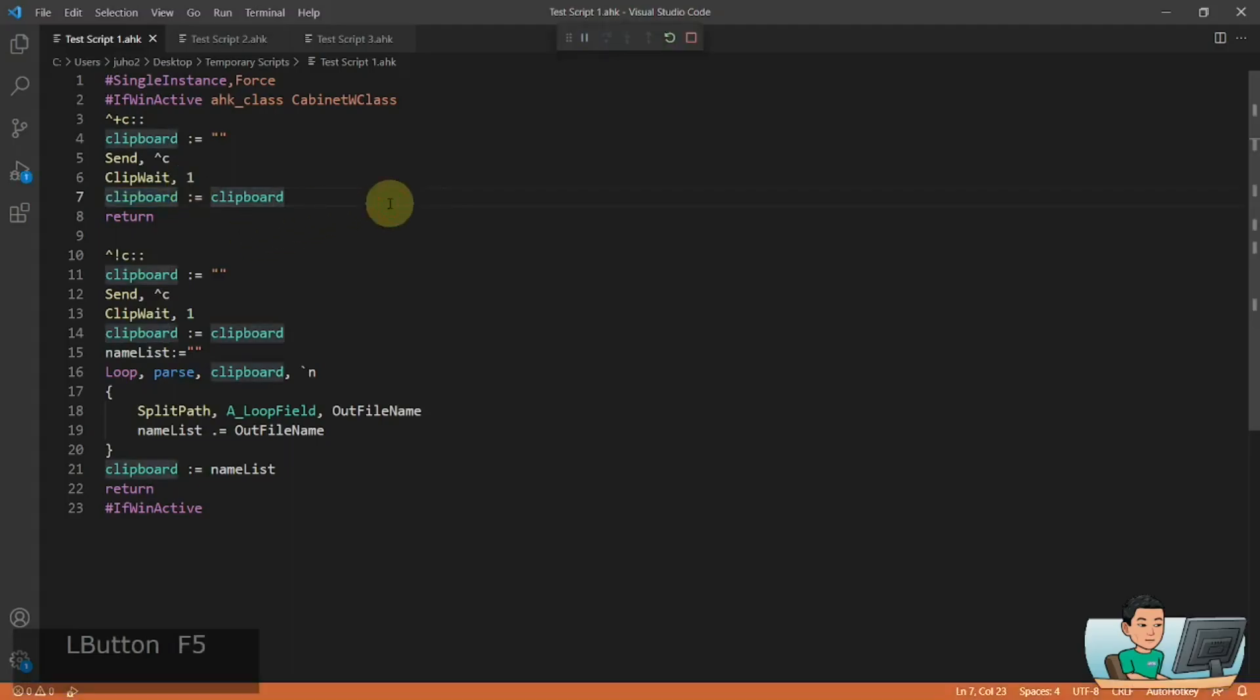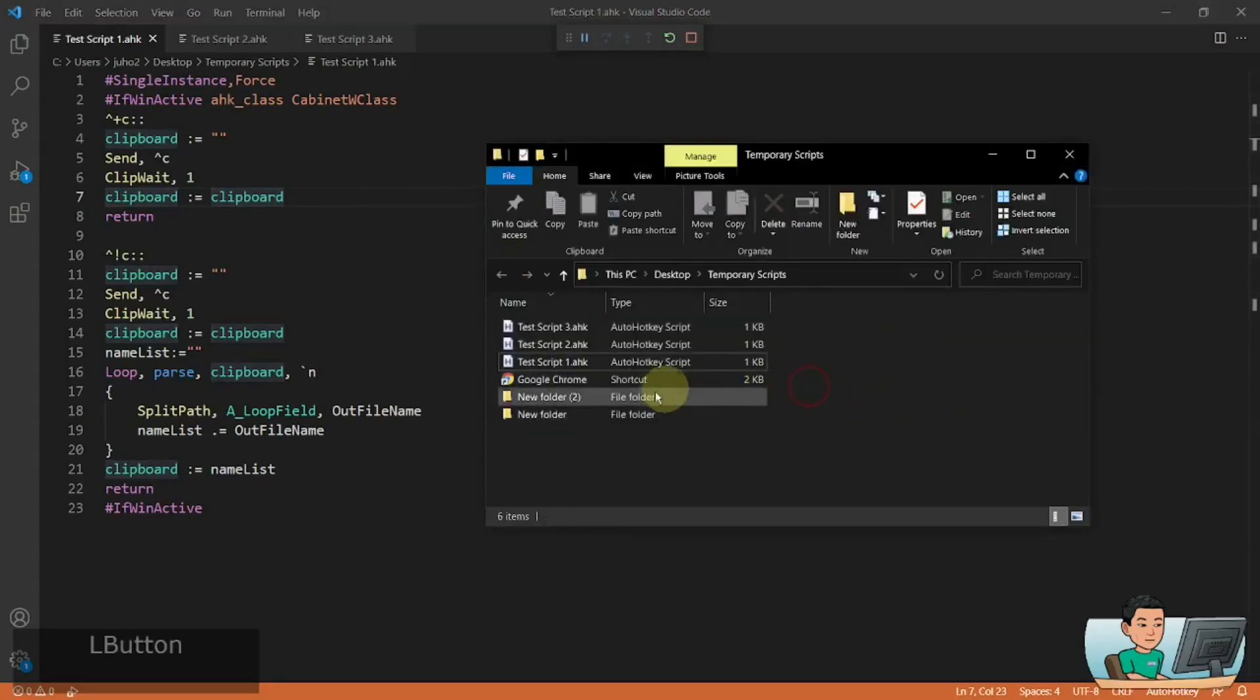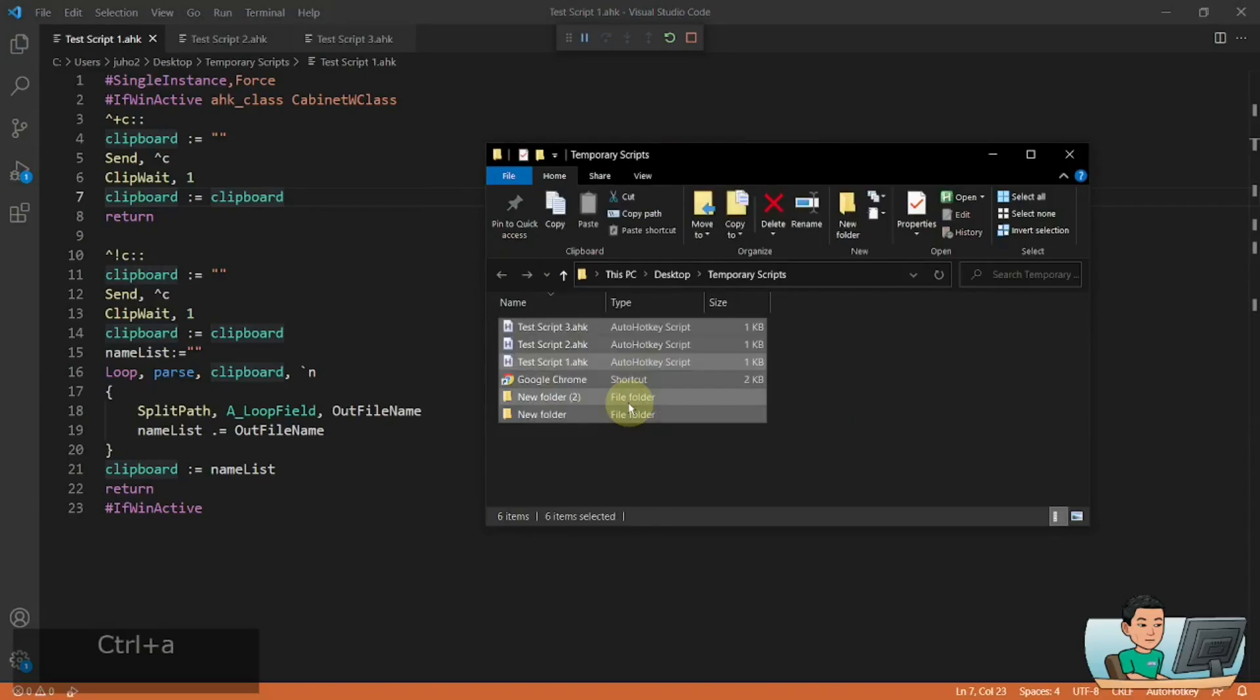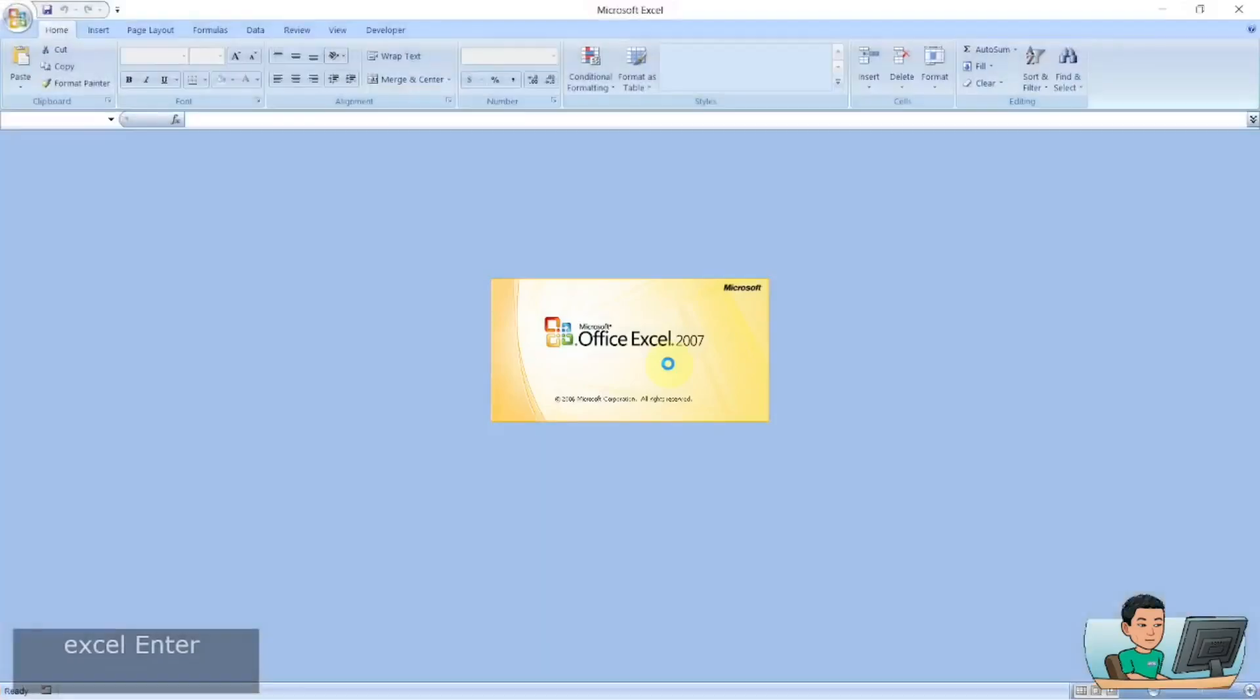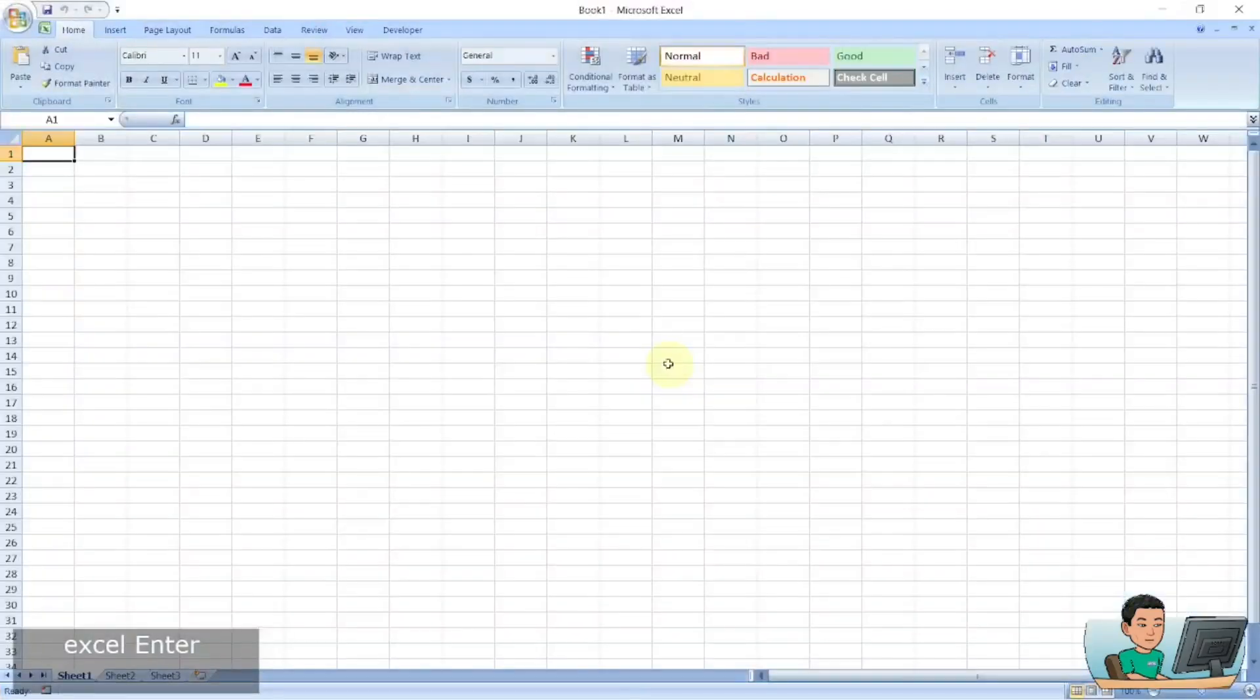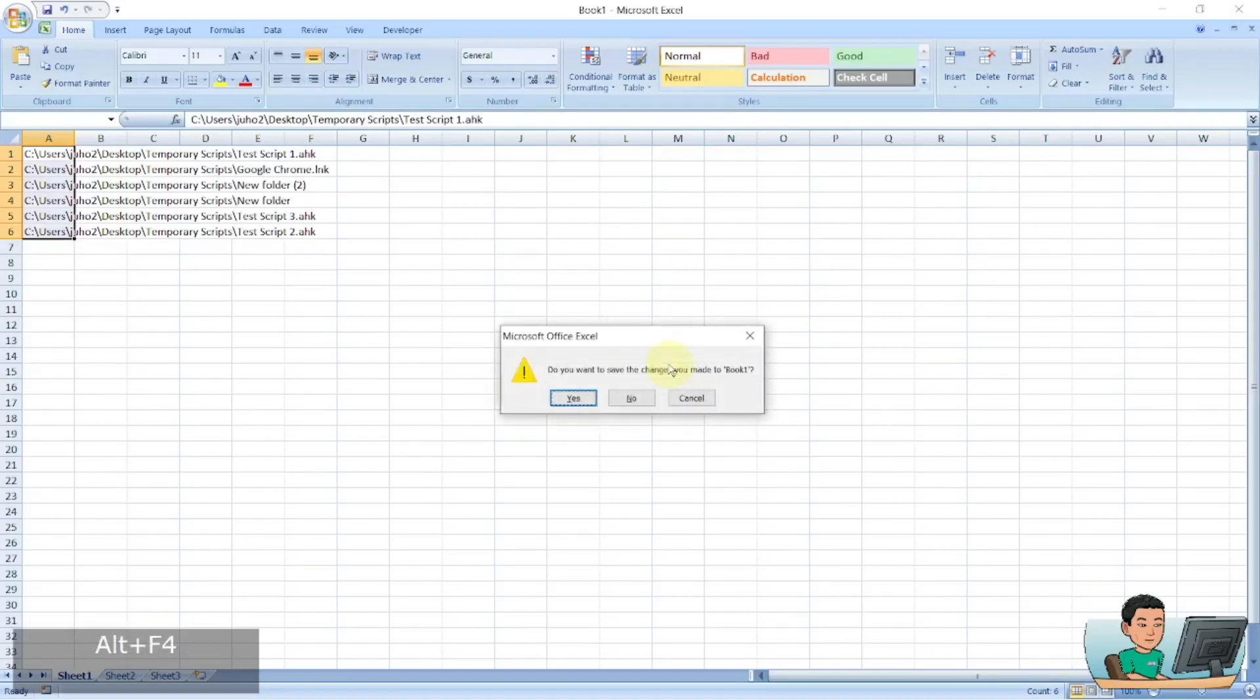Now if I go ahead and select all of it and go Ctrl+Shift+C, that is going to copy the path to all the files and folders into my clipboard. So if I do a paste, then I get the same result as you have seen before.